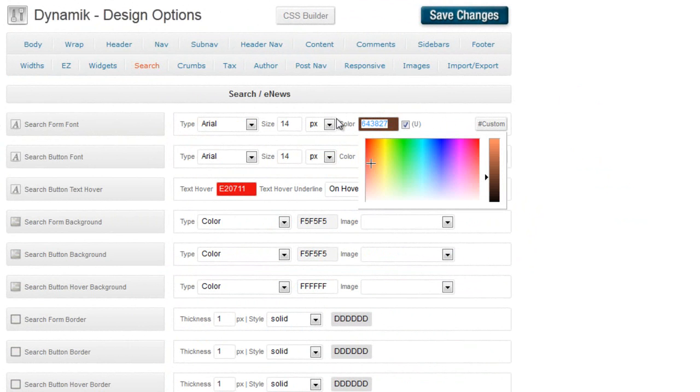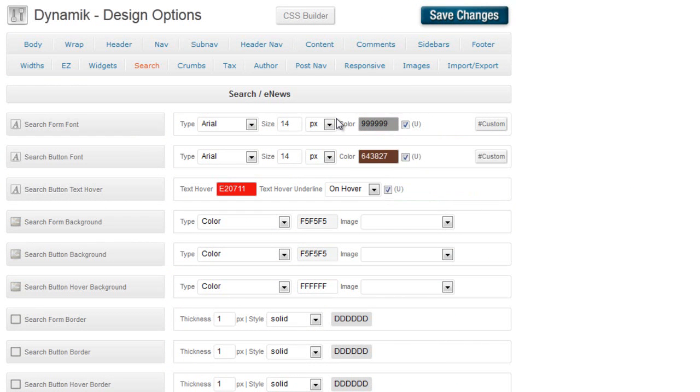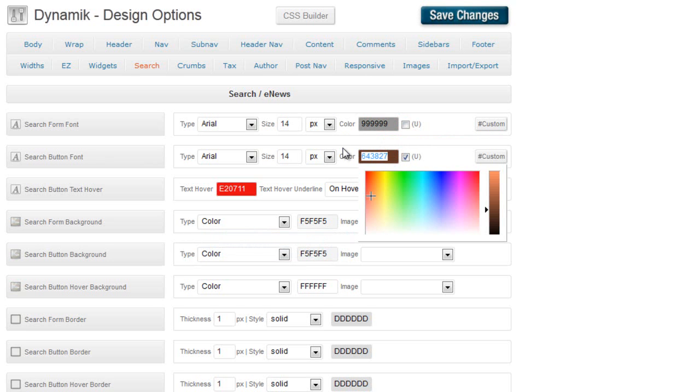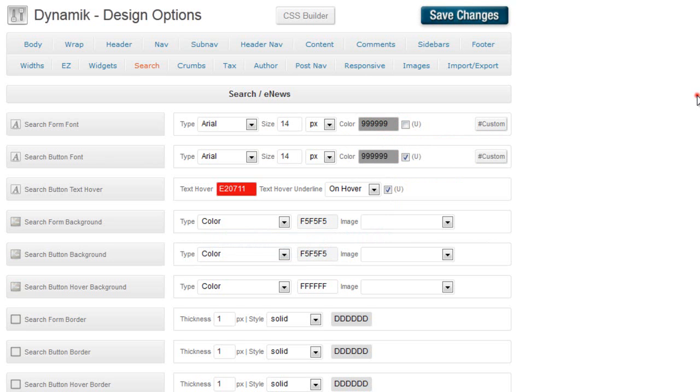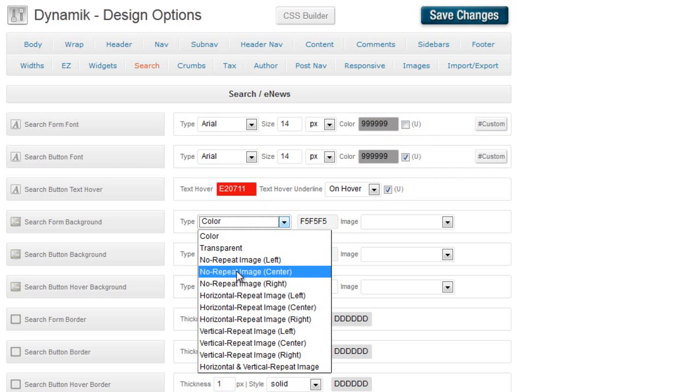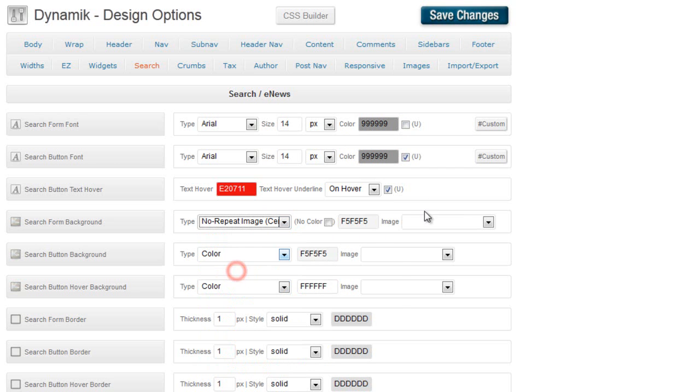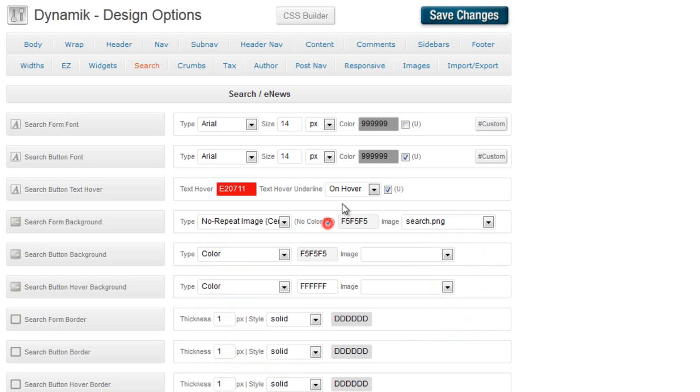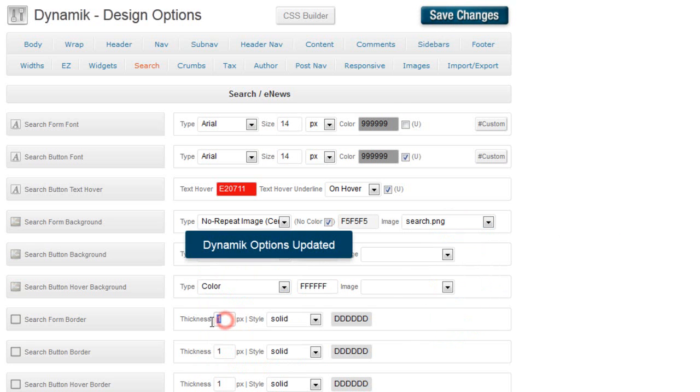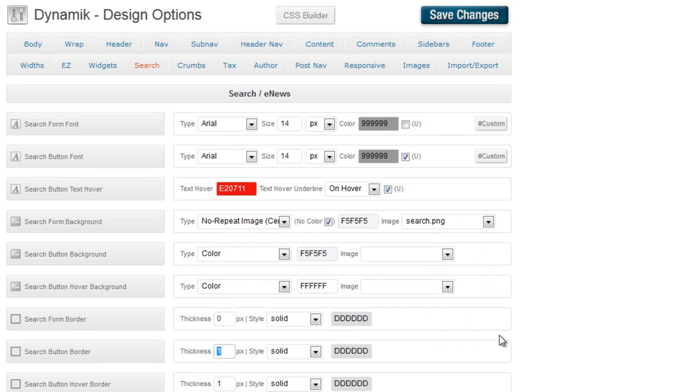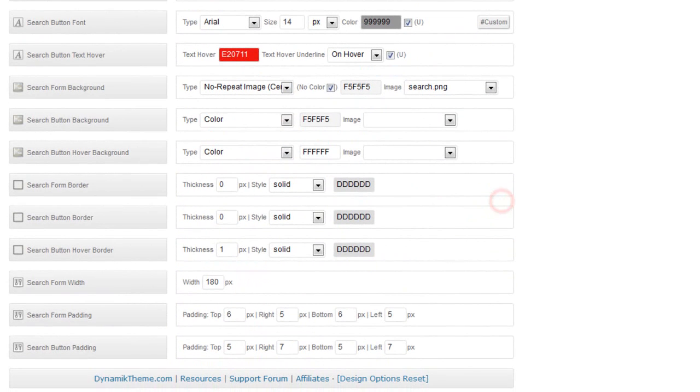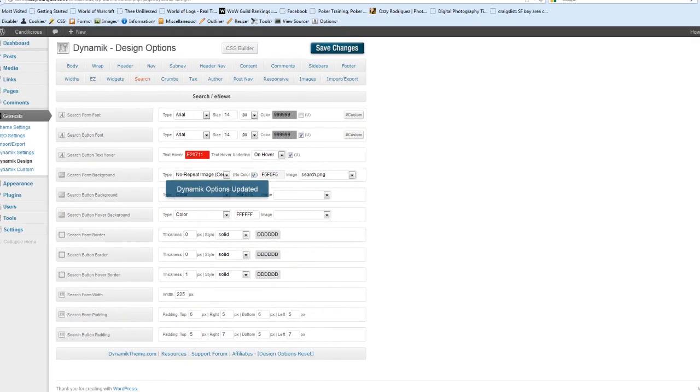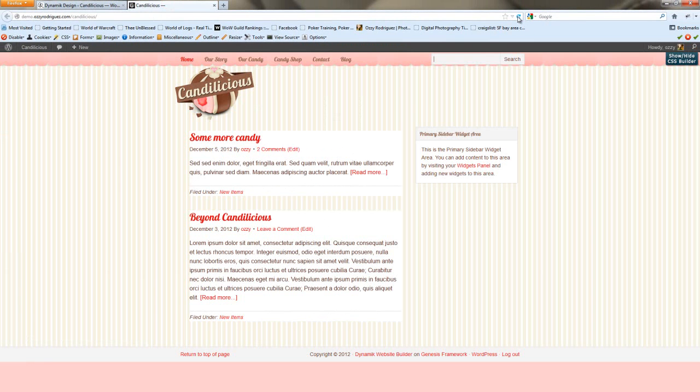The search form font, we're going to change it to that color. Search button font, you can change it, but we're actually going to do away with that search button font. Search form background, we're going to use no repeat center. And we're going to use our search with no color for the background. We don't want a border. And our search form width, we're going to make it the size of the search image logo, or the search image that we installed.